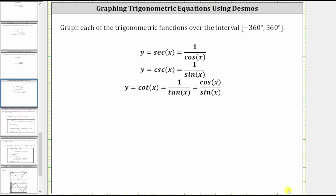To better understand the graph, it's important to remember that secant x is equal to one divided by cosine x. Since division by zero is undefined, where the cosine function is equal to zero, the secant function is undefined, and the graph will have a vertical asymptote.